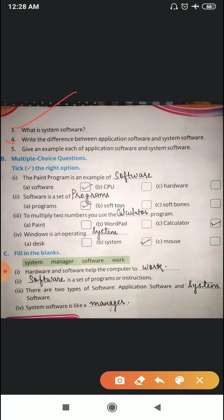Question number four: write the difference between application software and system software. Application software does some specific work only, while system software controls the overall activities of the computer.